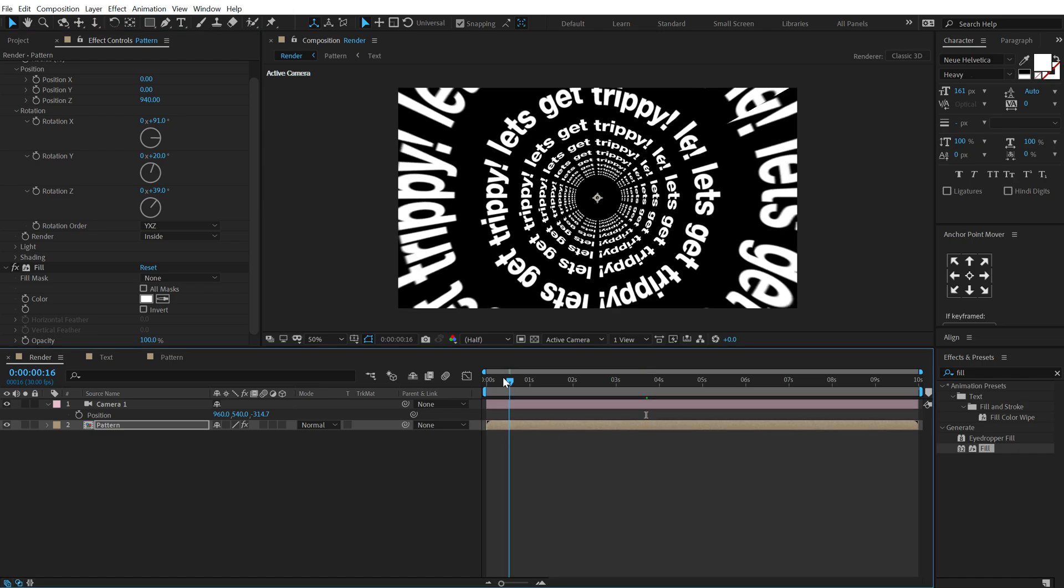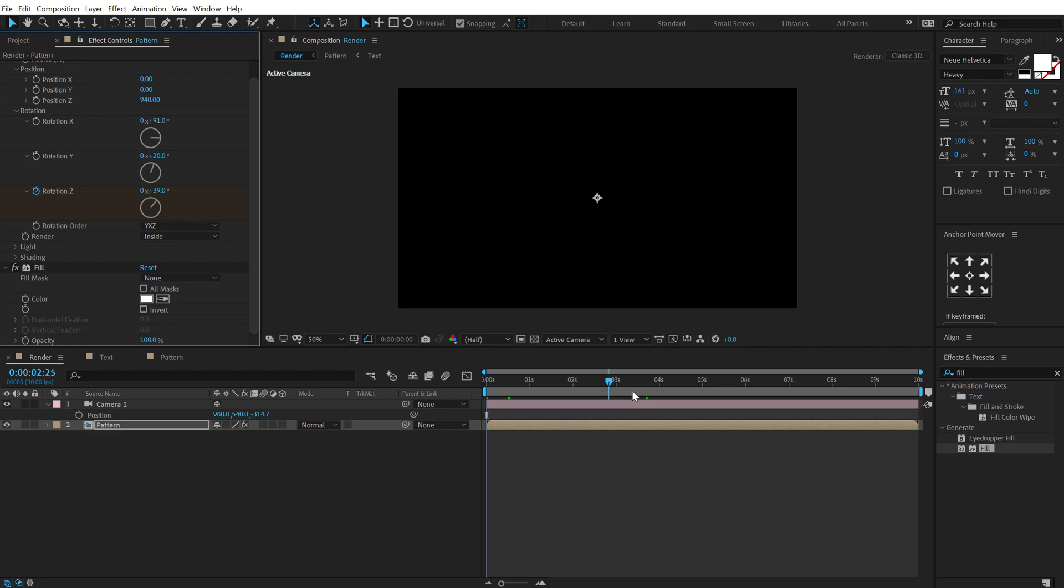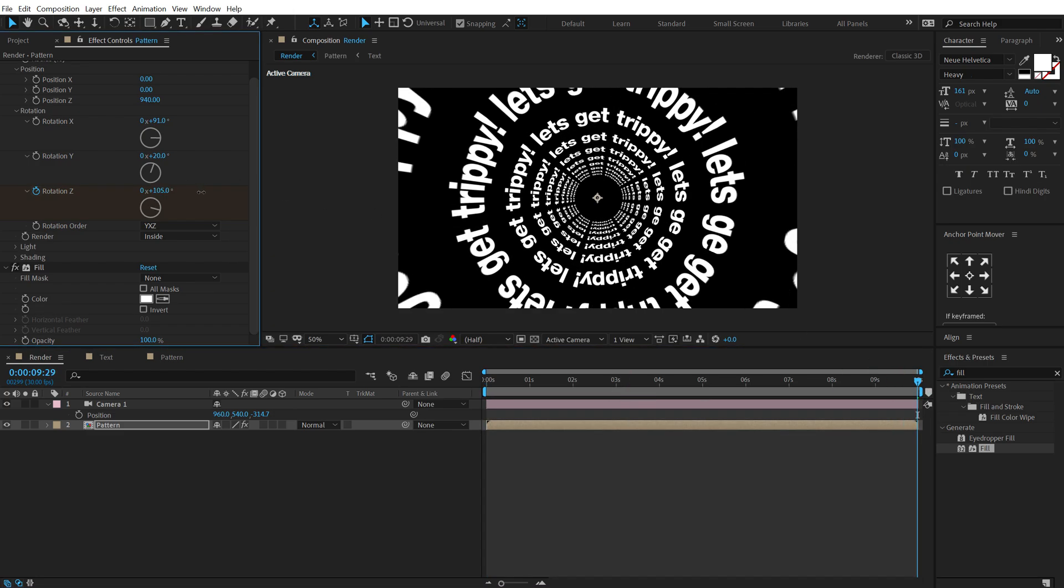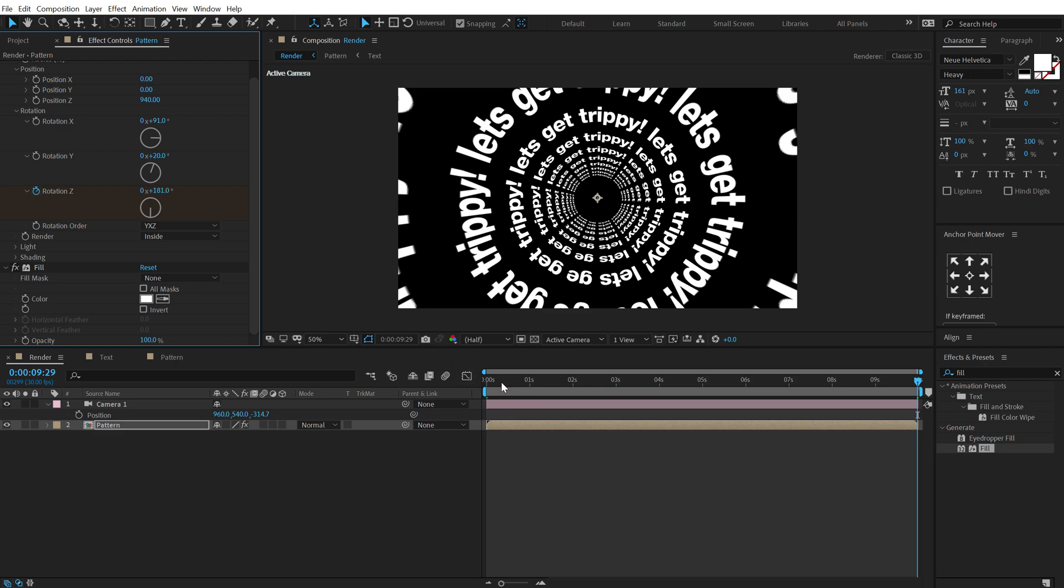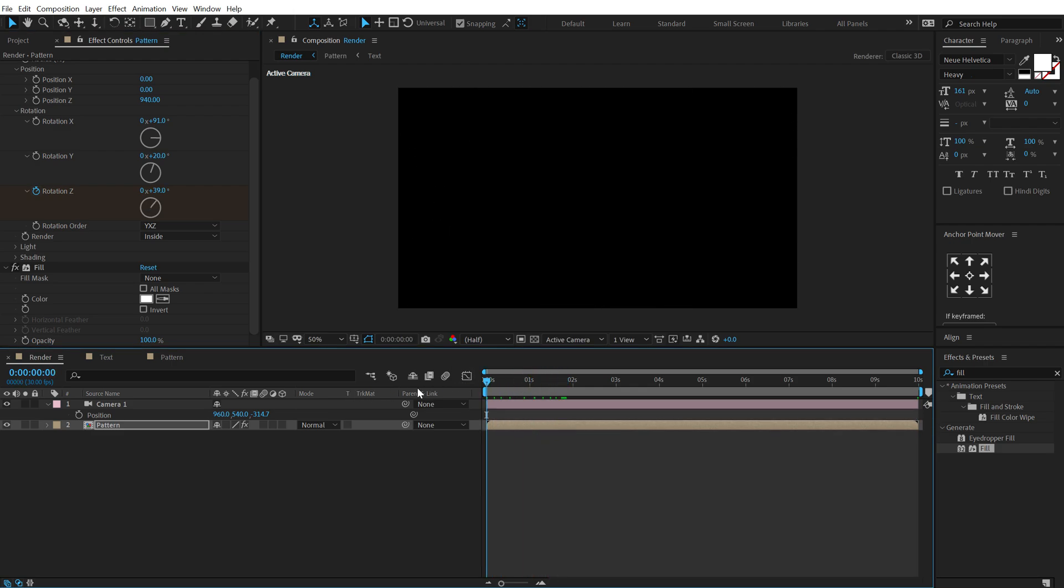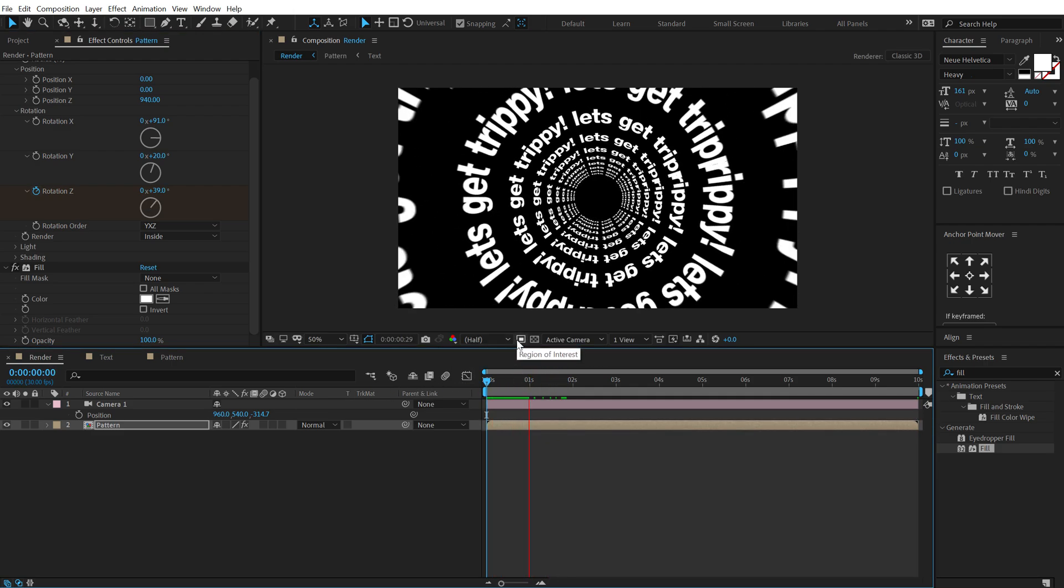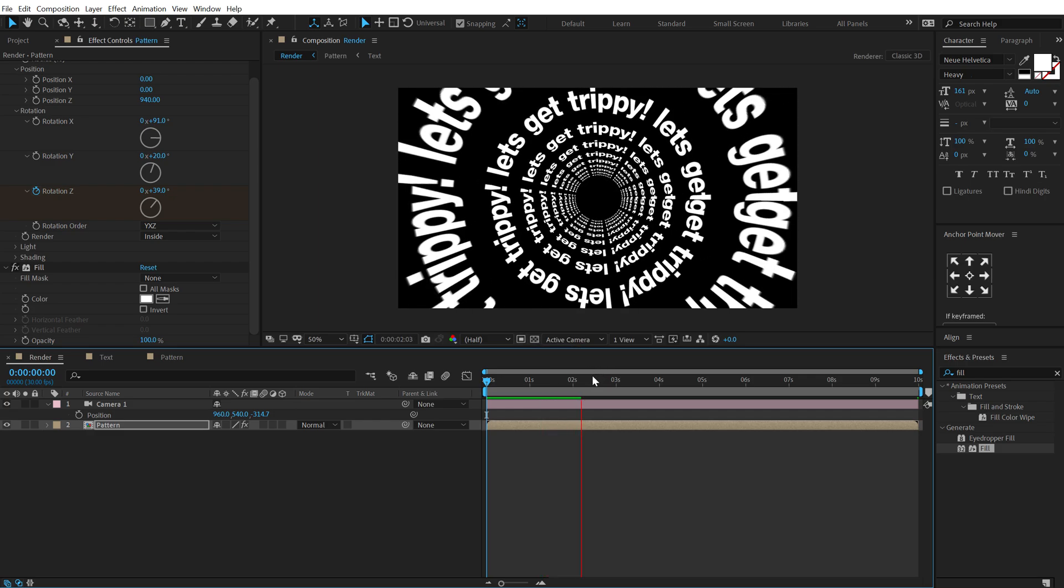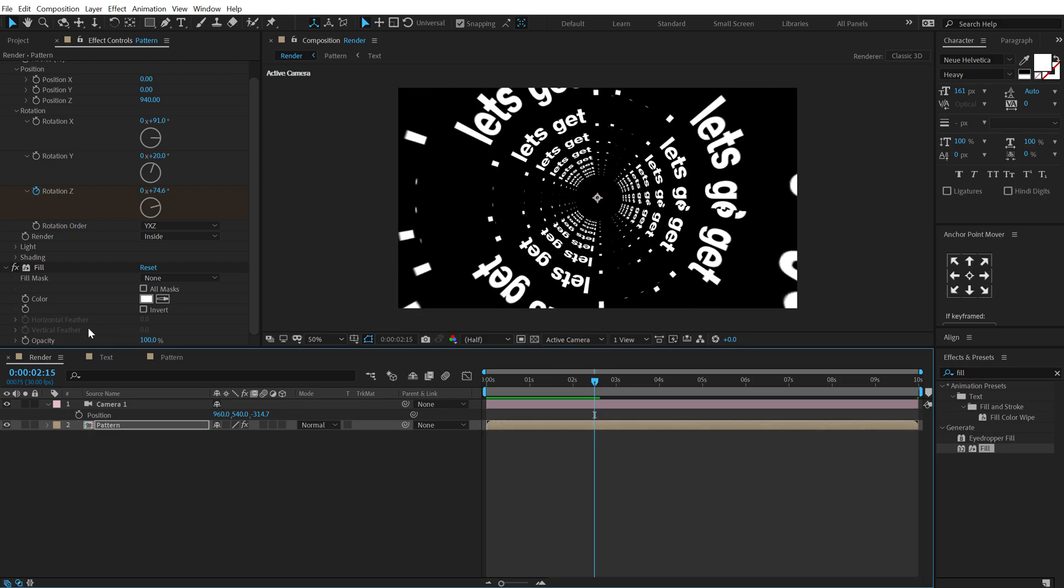So let's go ahead and animate the rotation a little bit on the z axis. So create a keyframe, go right here and let's rotate it a little bit like this.